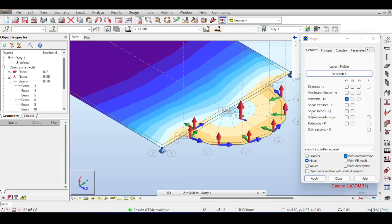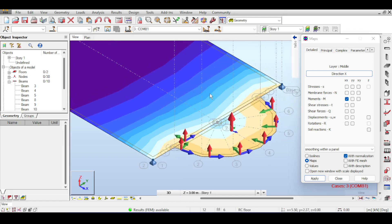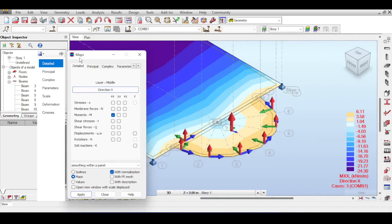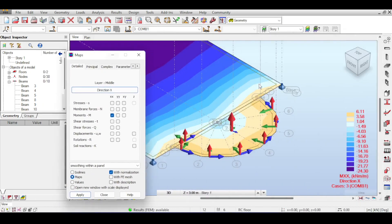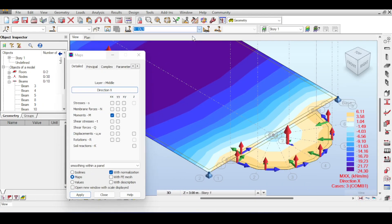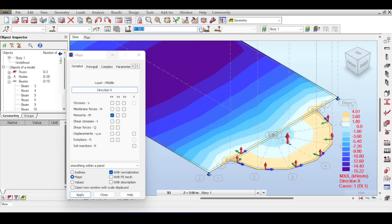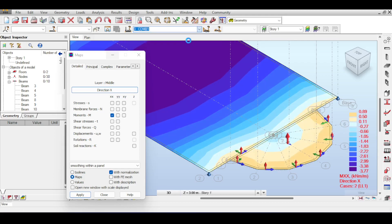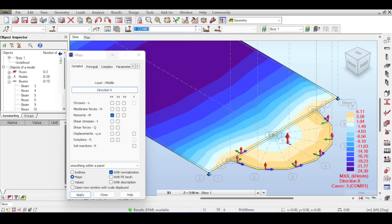The results shown are for Combination 1 — the ultimate limit state. You can select different load cases from the dropdown and the results update accordingly. The highest values appear for the combination case since it has the highest factored forces.